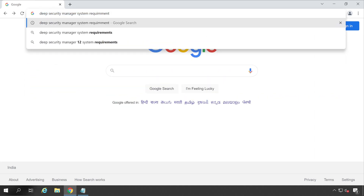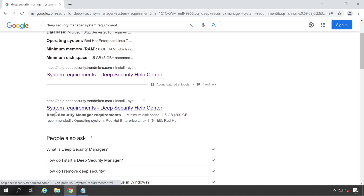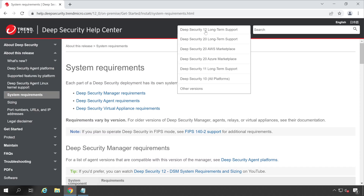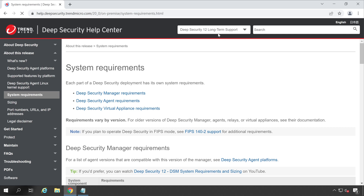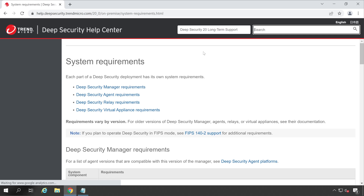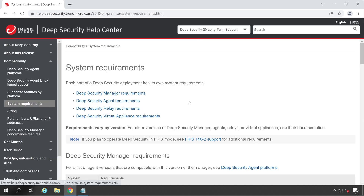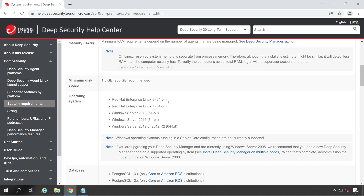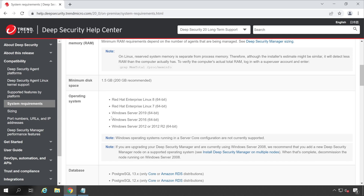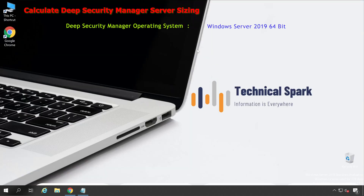Search for 'Deep Security Manager system requirement' and hit enter. The very first link says 'System Requirement — Deep Security Help Center.' Open that. Here you see the versions — we are going with Deep Security 20 LTS, the latest version. On the system requirement page, scroll all the way down. Based on your expertise you can choose Windows Server or Linux Server. I'm going to choose Windows Server 2019 64-bit since I have that license, so that's where I'll install Deep Security Manager.